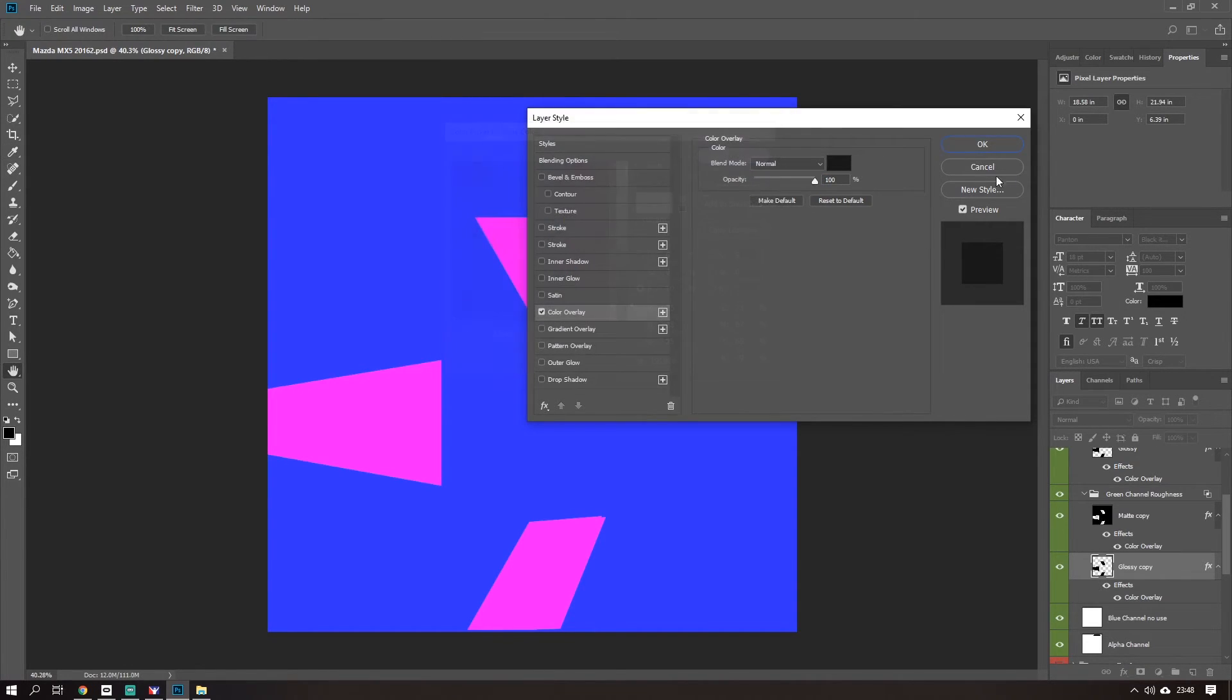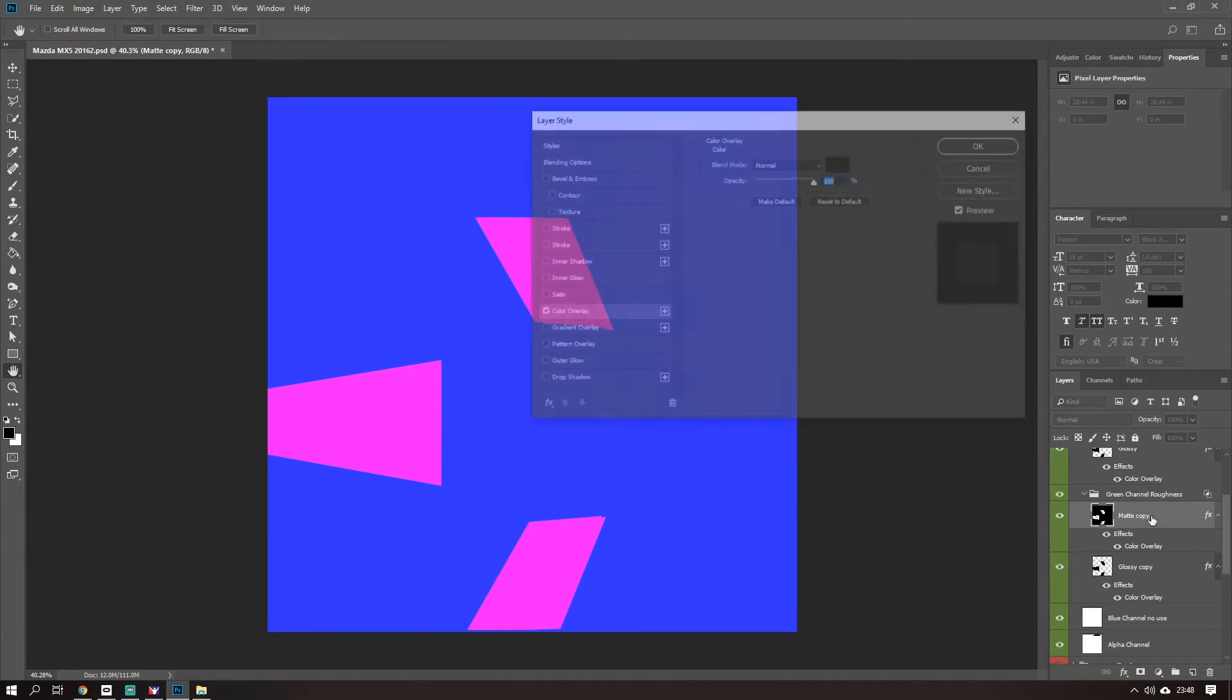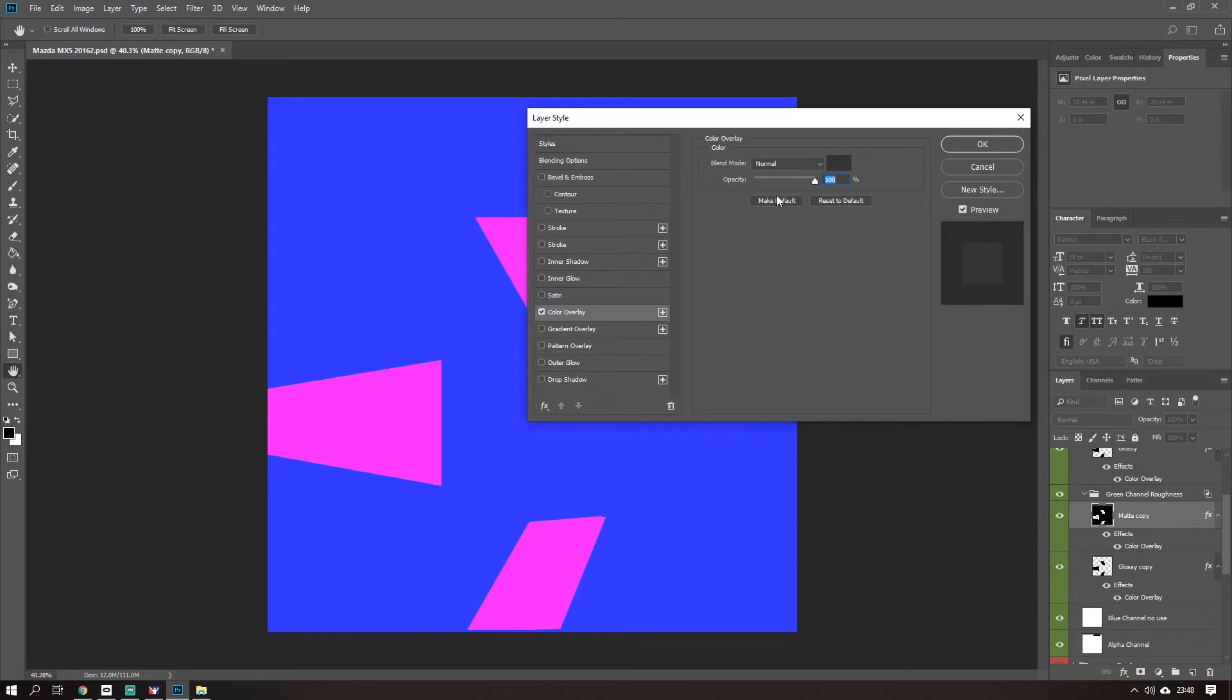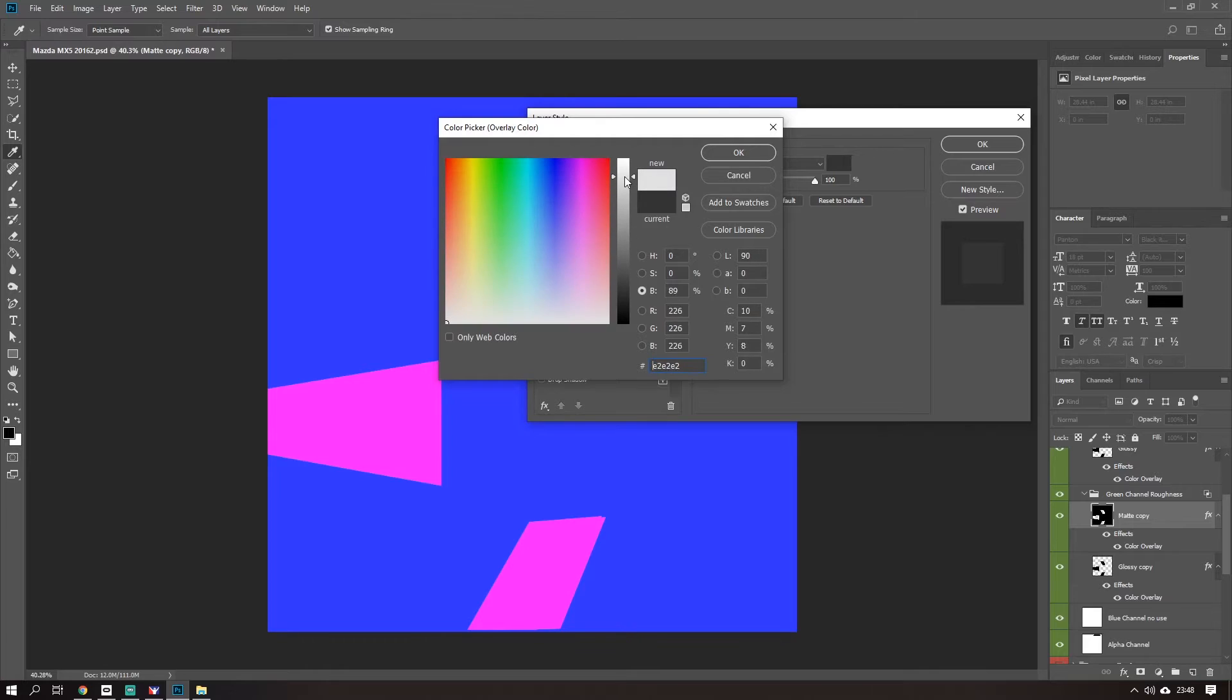Go to the matte section. How much of our matte section do we want to be rough? Well, we want quite a lot of roughness here, so we could bump it up to like 80%. Okay, cool.